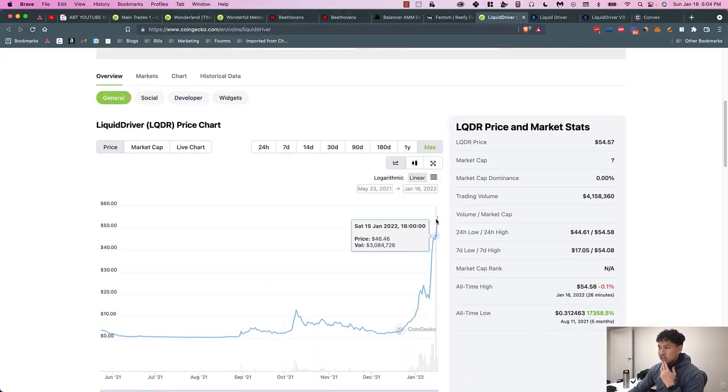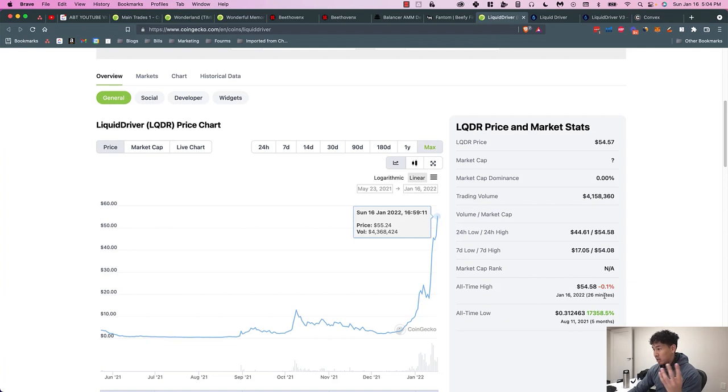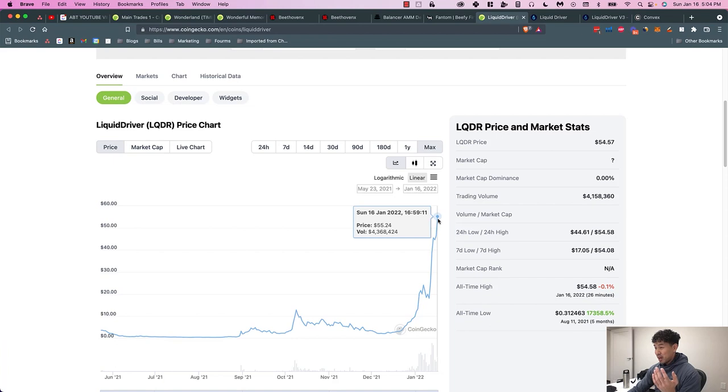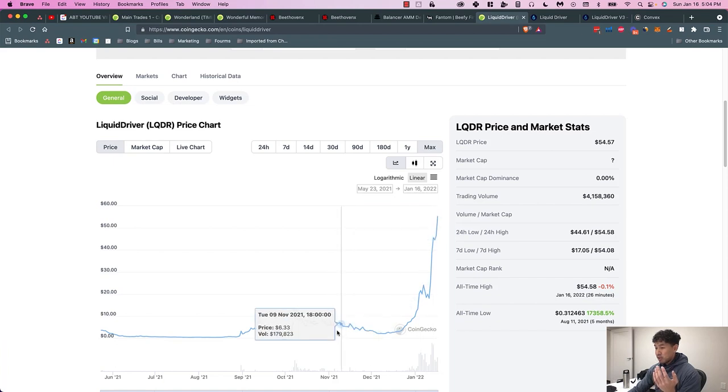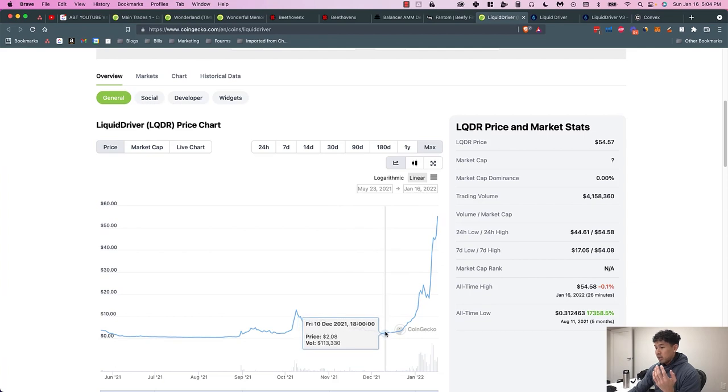So essentially today, as of January 16th, you can see LiquidDriver is at an all-time high as of 26 minutes ago, at $55.24. I started investing into it in November and December.